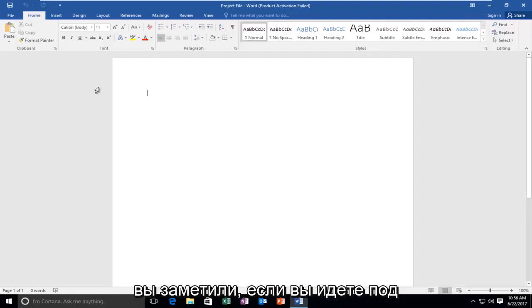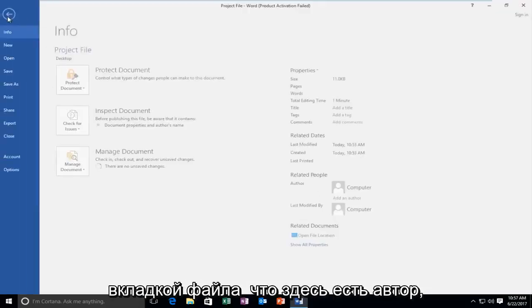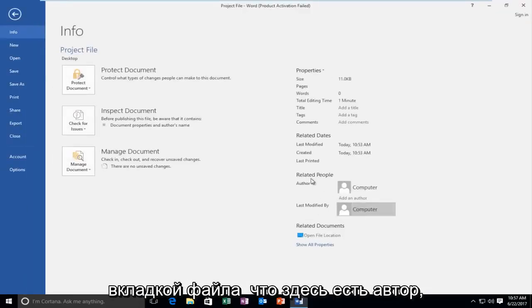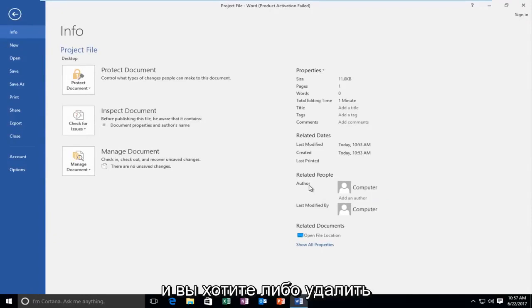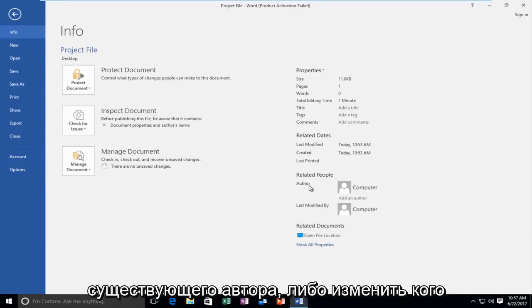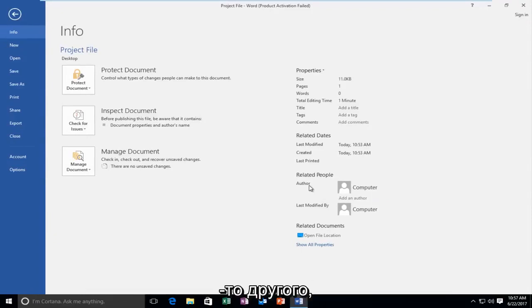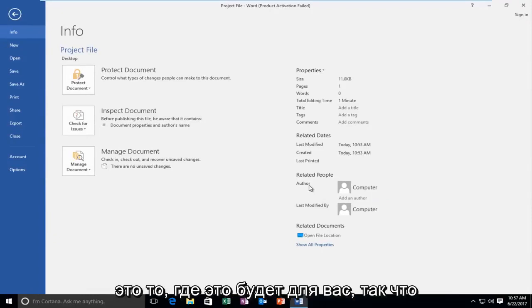If you're noticing when you go underneath the file tab that there's an author listed here and you want to either delete the existing author and change it to someone else, this tutorial will be for you.